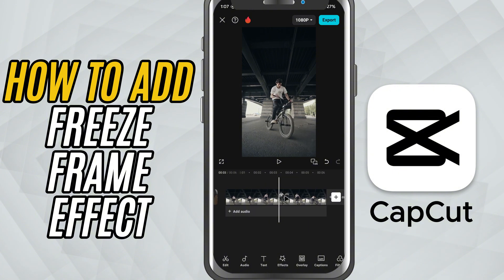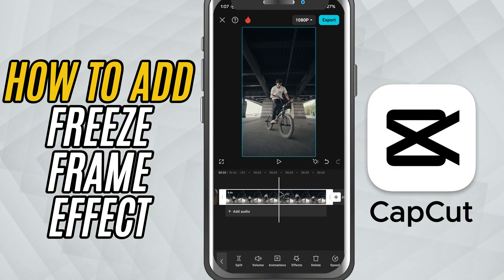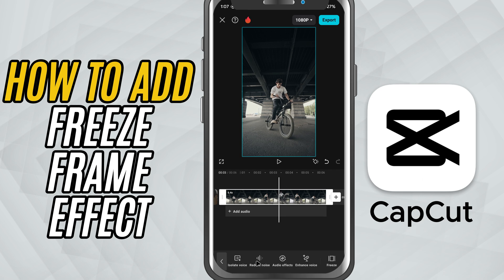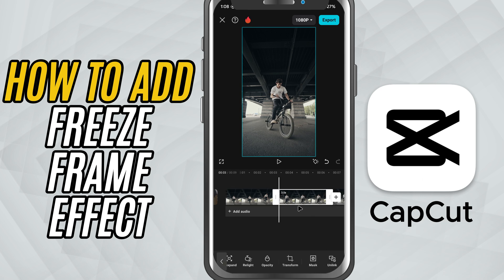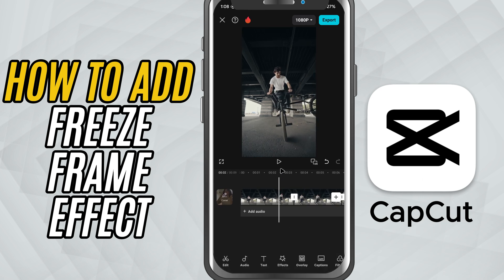Now tap on the clip to select it, then from the bottom toolbar choose Freeze. CapCut will instantly capture that frame and place a still version of it right at the same spot in your timeline.